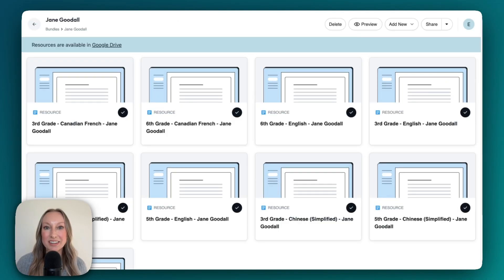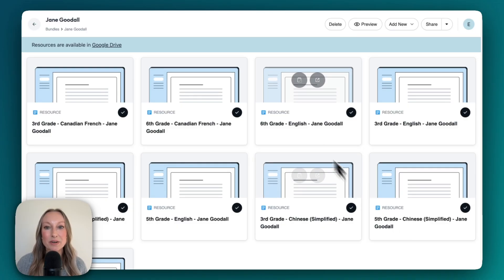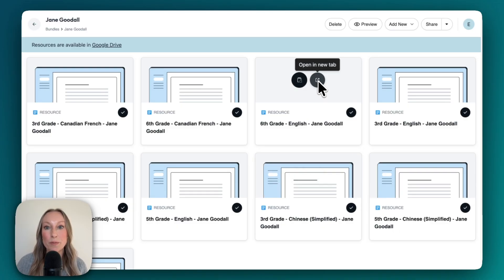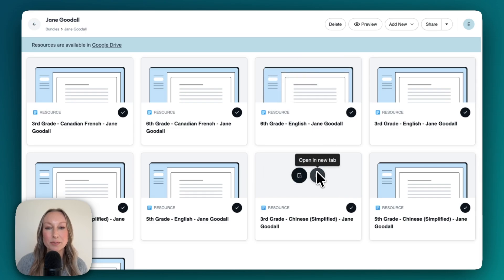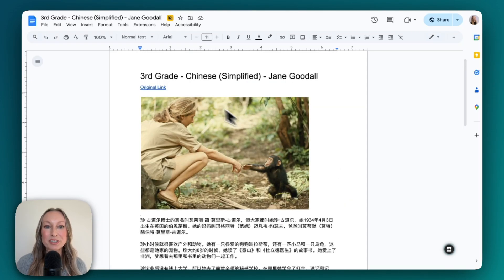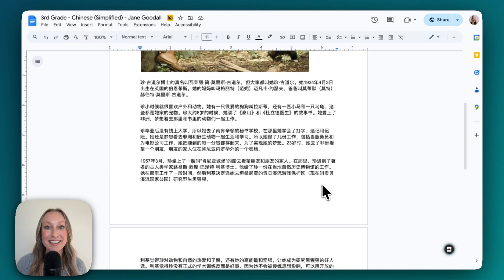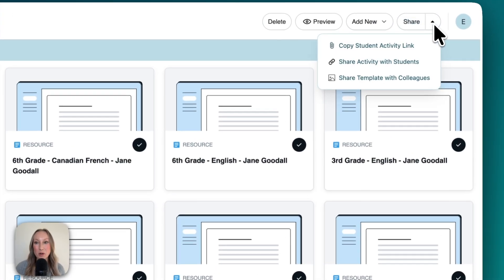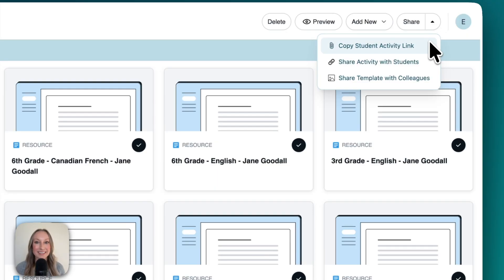Brisk has finished leveling and translating my resource. I now have third grade, fifth grade, and sixth grade versions, and different language versions: English, Canadian French, and Chinese. I can choose to open and preview any of these. You'll see the resource includes the original link, an image, and everything is fully translated. From here, you can always go up and share — access the link or share the template with colleagues.